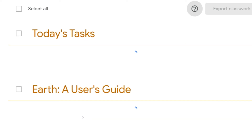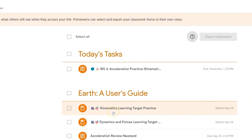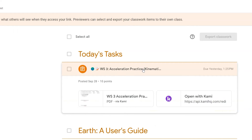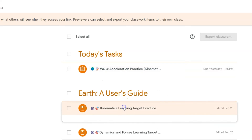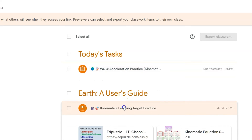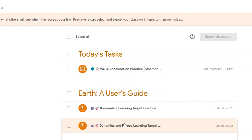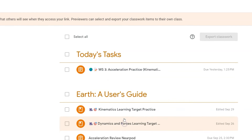If you click on the preview link, it'll show you what the teacher that you're sharing with sees. While they can't look at student work, they can look at what you attached to your student assignment. They can look at any instructions that you may have written in your assignment, and any links that you may have shared.